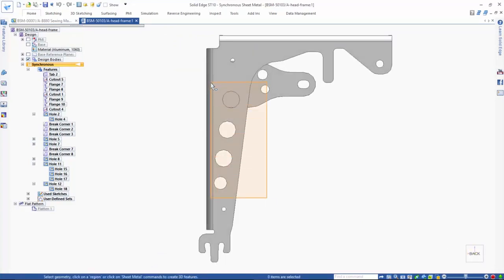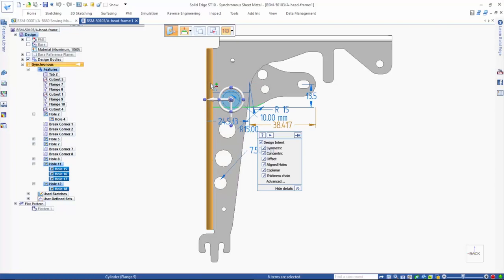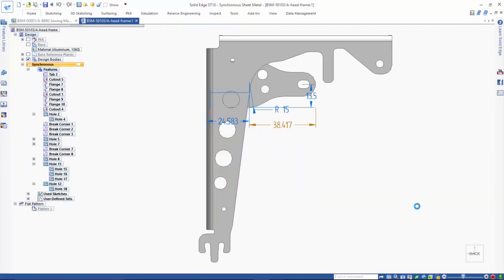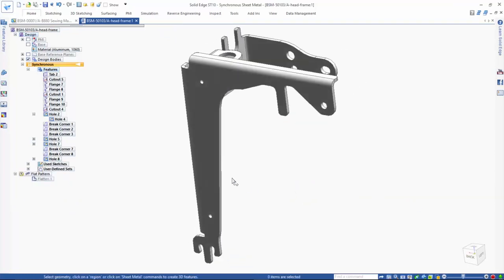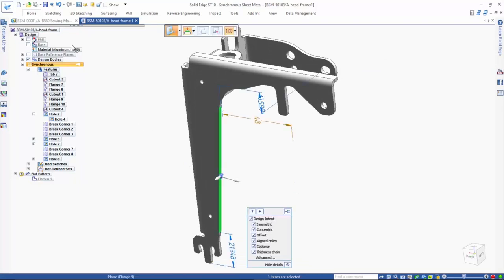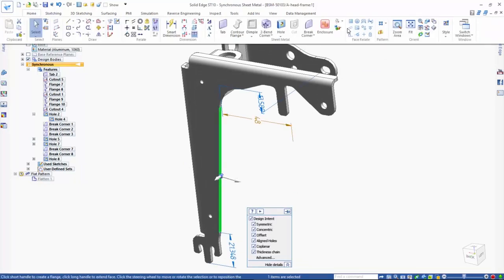Synchronous technology makes it very easy for you to make the required design change. In this example, we quickly remove the holes and modify the geometry for one of the flanges in the bracket.